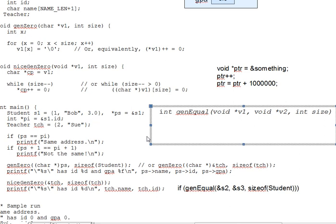But question four is kind of, oops, that's not exactly true about the bytes being equal if the values are equal, especially in the case of structs. What's wrong with that statement?